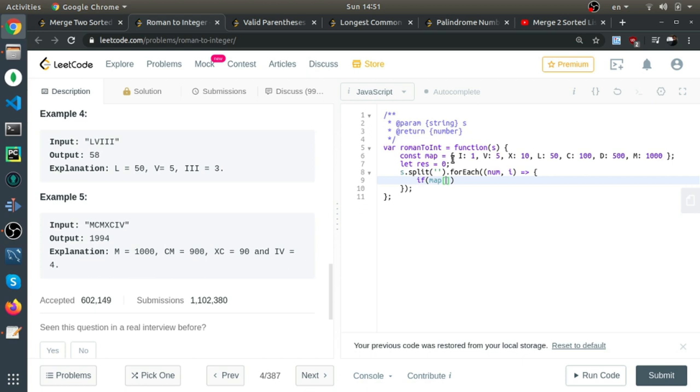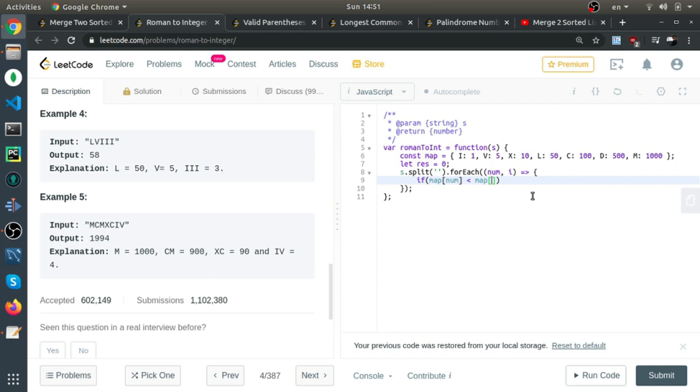If map of the number is less than the map of S of I plus 1, the string—so this is the next character of the current Roman number—if this is less,